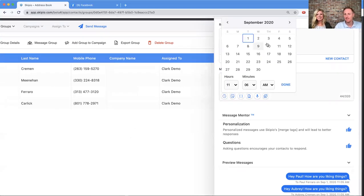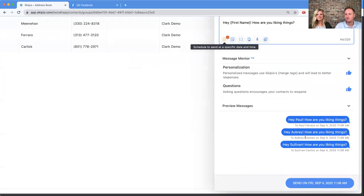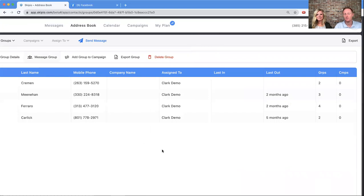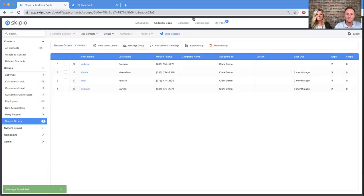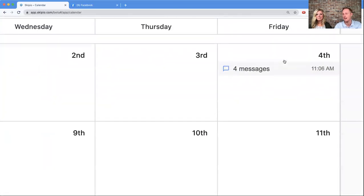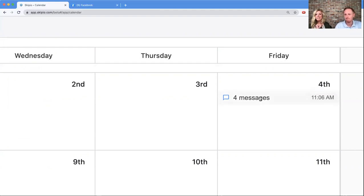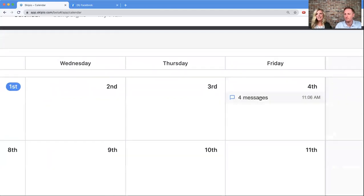Let's go ahead and schedule this message. I'm going to schedule it for Friday the 4th at 11 a.m. — done. Scroll down, send on Friday September 4th. In the calendar, this is maybe part of what's confusing for people. Once we go to the calendar it does say four messages, but it only has them on one line item. You might think you're sending the same message to all four people — you are sending the same message, but you're sending four individual versions, one to each person.